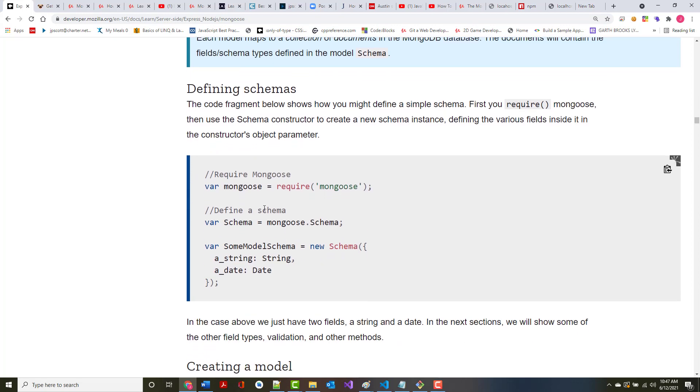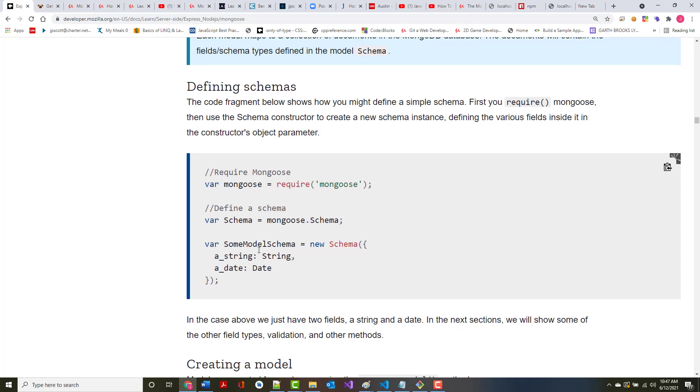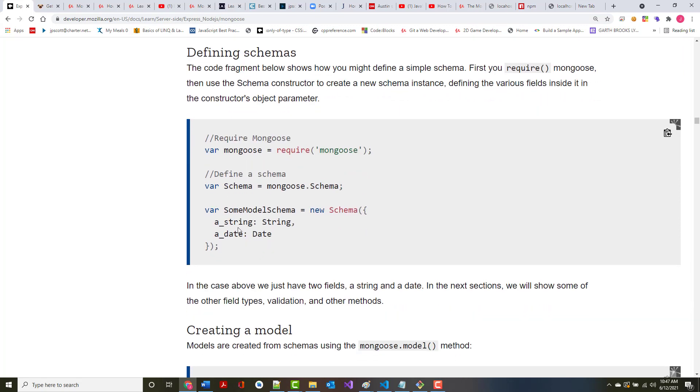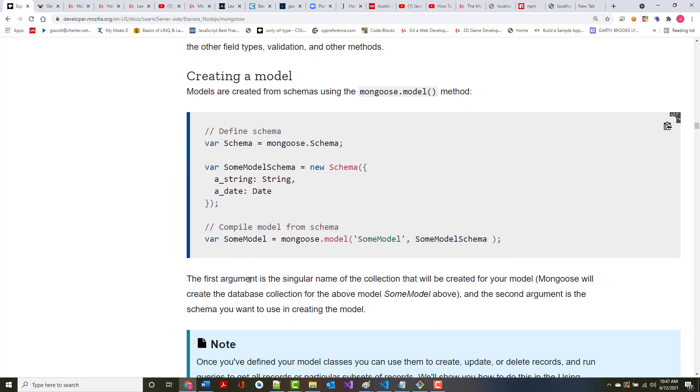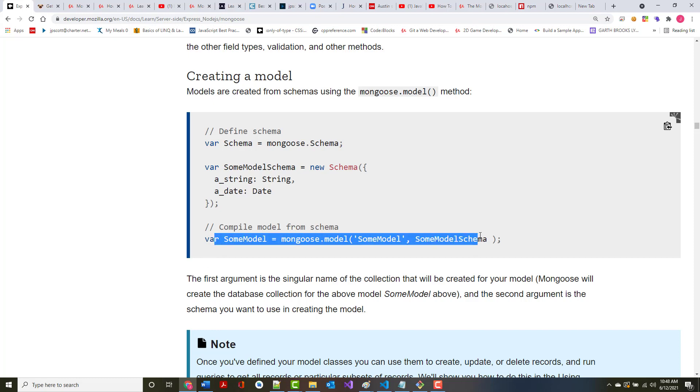Each model maps to a collection of documents in the MongoDB database. The documents will contain the field schema types defined in the model schema. The code fragment below shows how you might define a simple schema. In this case, this schema has got only two fields in it. One called a_string, which is a type string, and one called a_date, which is type date.